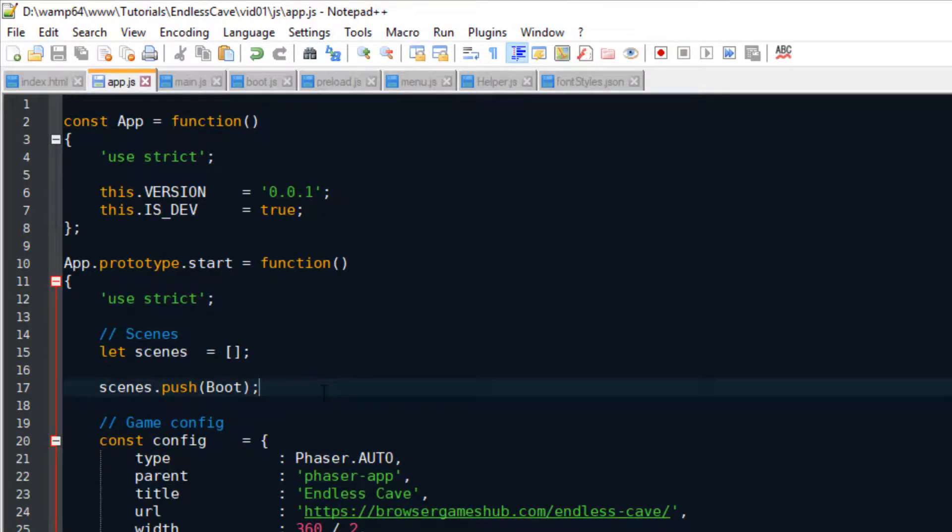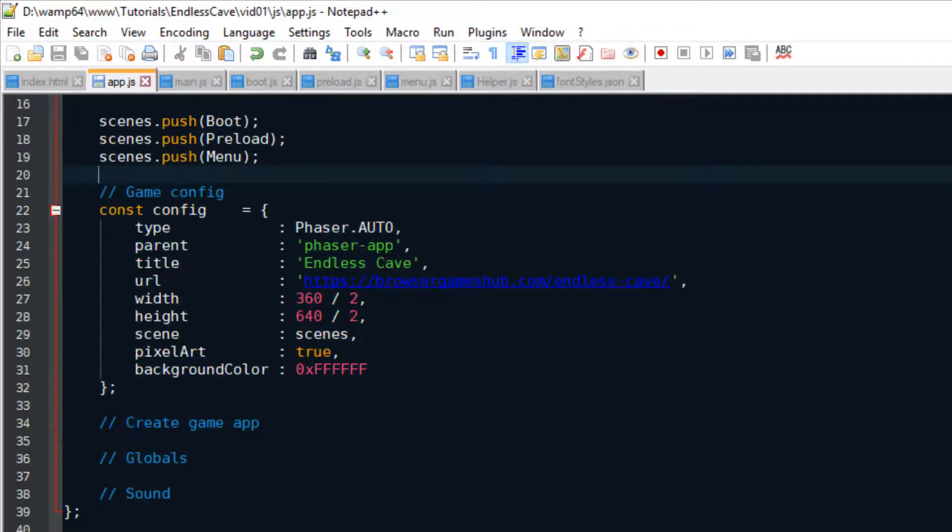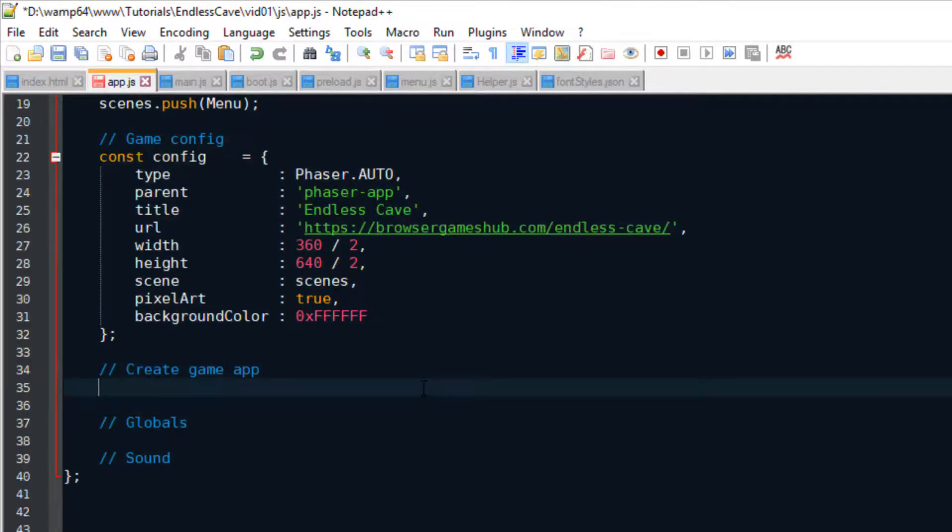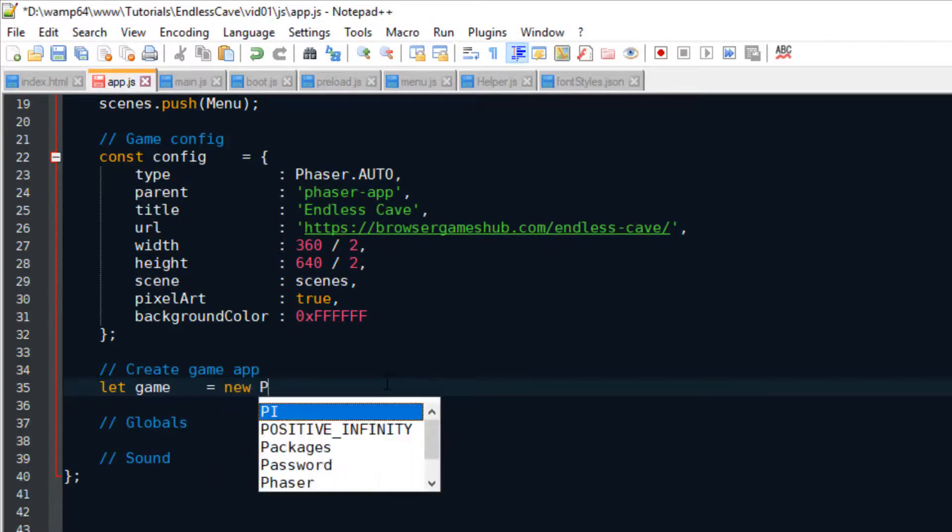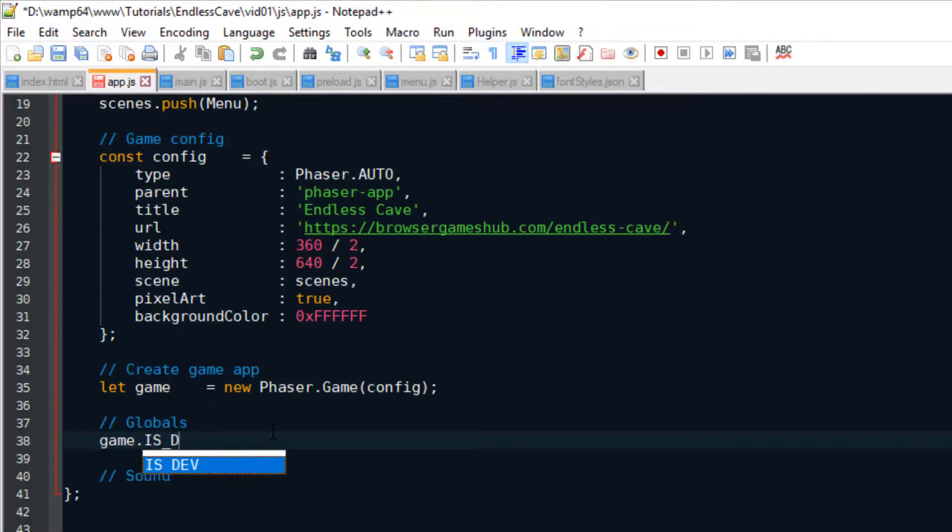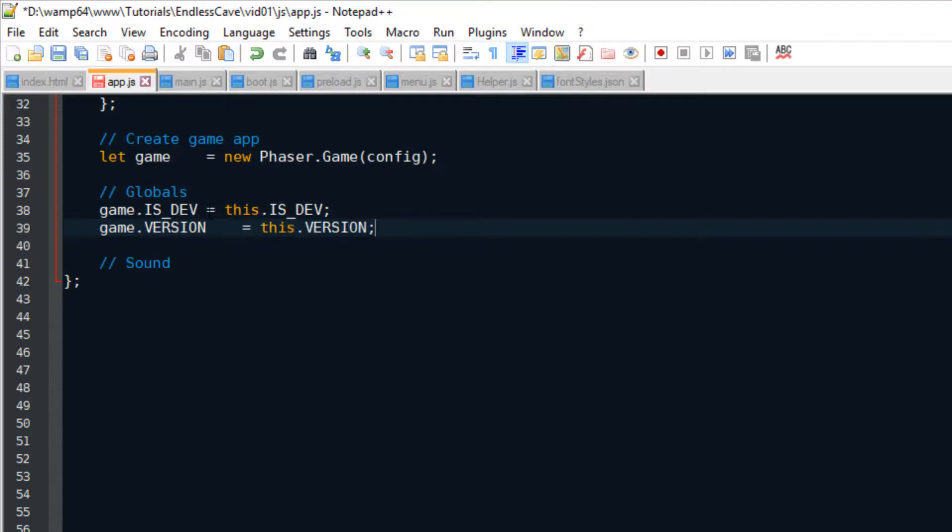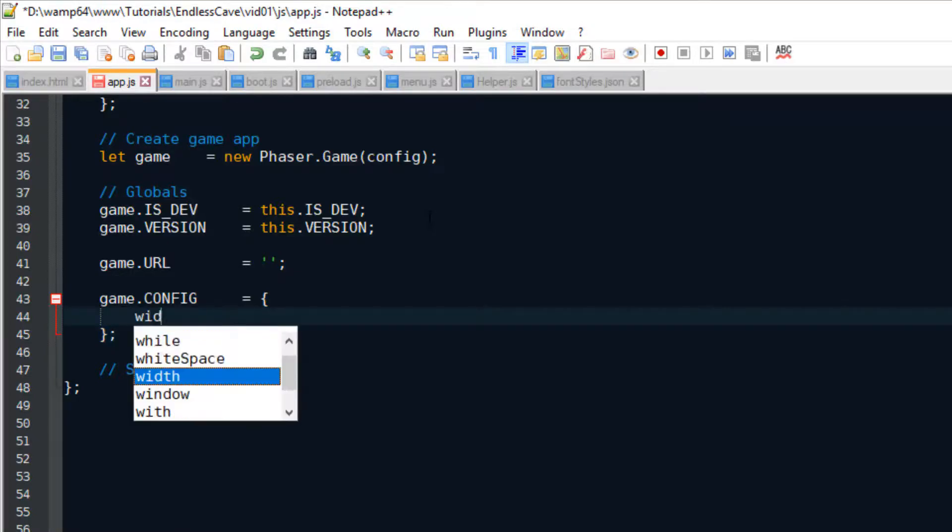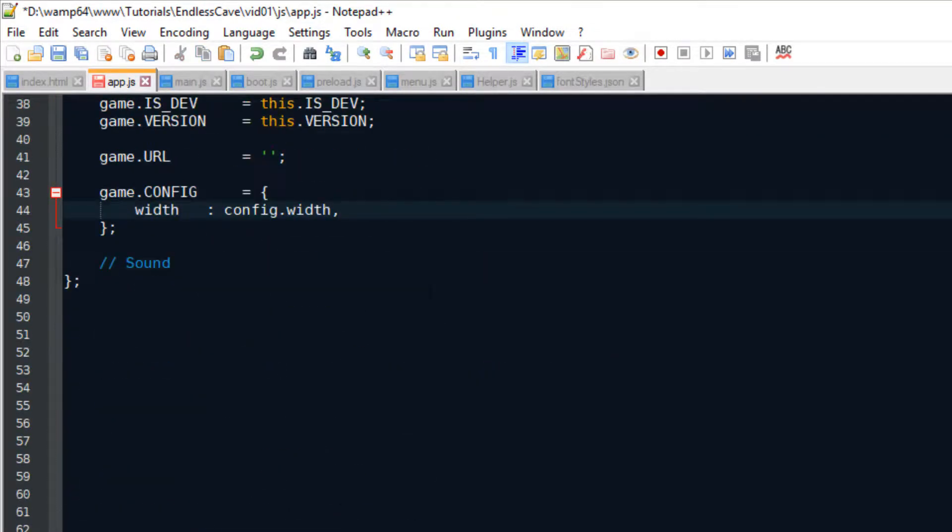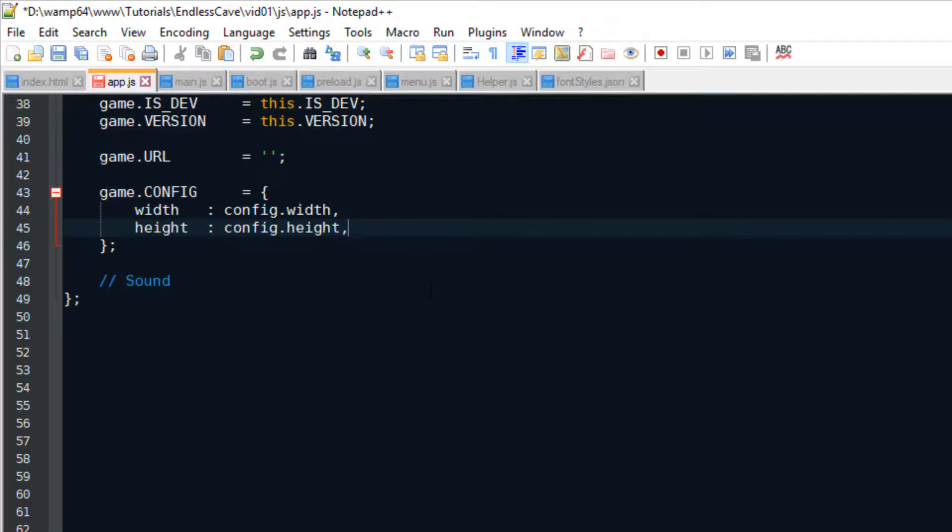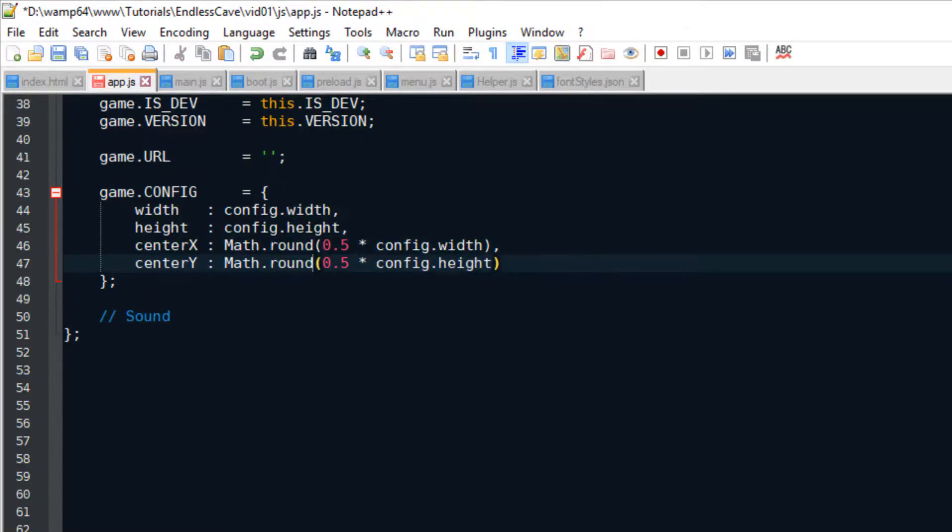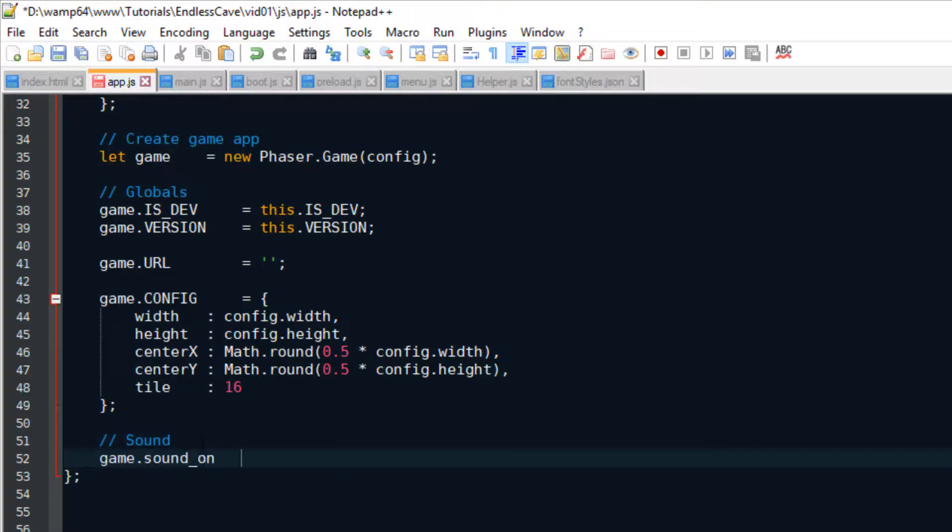Now that we have created all the scenes, we can add them to the scenes array inside app.js. Now we have everything that we need to configure and initialize the phaser game app. Just type new phaser.game and pass it the configuration object. As I have already mentioned earlier, at this point, I like to set some global properties. These are values that I want to be accessible from every scene throughout the whole game. For example, I want to know if we're currently running the game inside the development environment. And I would also like to know what's the current version of the game. Also, I want to save the width and the height of the game screen. As well as the center coordinate on this game screen. And the size in pixels of each individual tile.